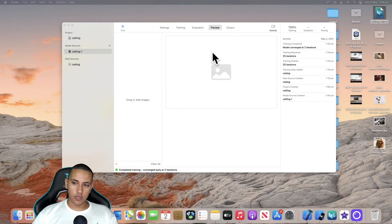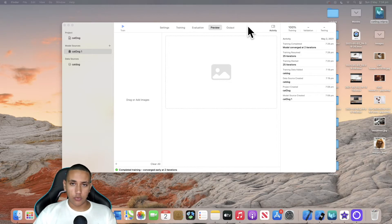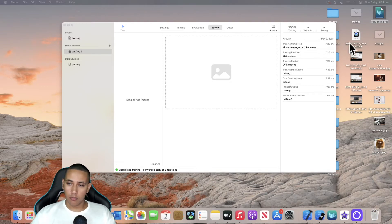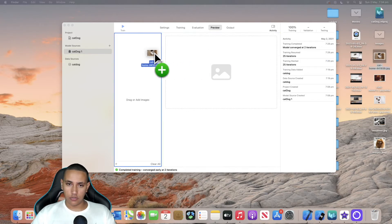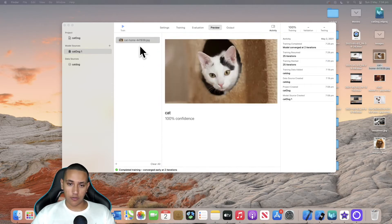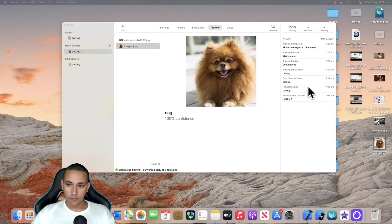Welcome back to a new episode of Mastering Programming. In today's episode I'm doing something pretty cool — we're going to be creating a machine learning model. This model will be very easy to use: you introduce photos of cats or dogs and the machine learning model will be able to tell you whether that photo contains a cat or a dog.